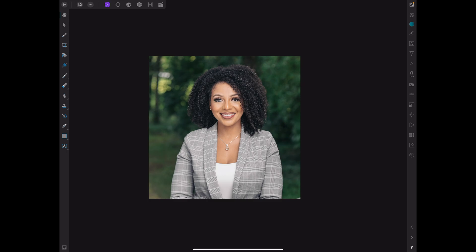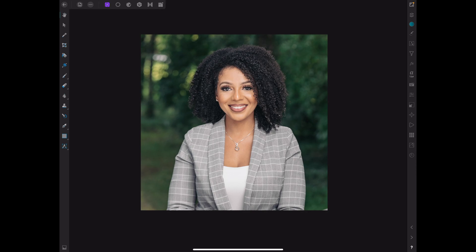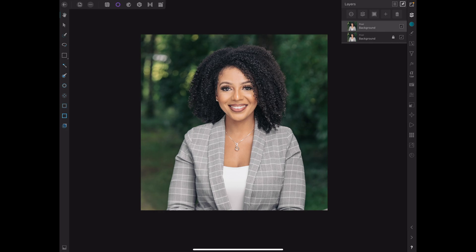As you can see, I got this photo right here — this is a headshot session that I did outdoors. I got a video coming up about that, so please check that out when it comes out. First, we're going to go to the smart selection. You always want to duplicate your layer, which I've already done, and then we're going to go to the smart selection.